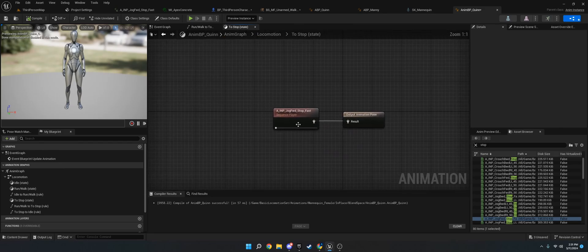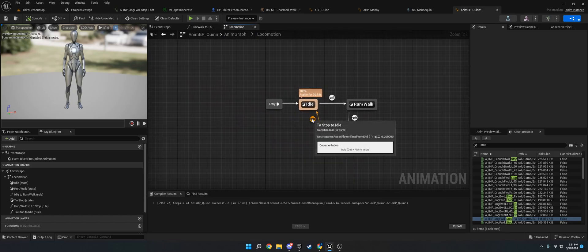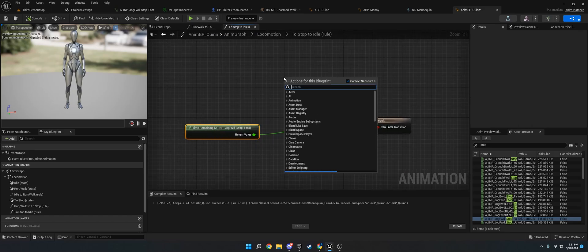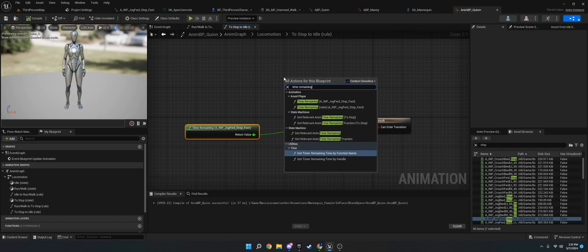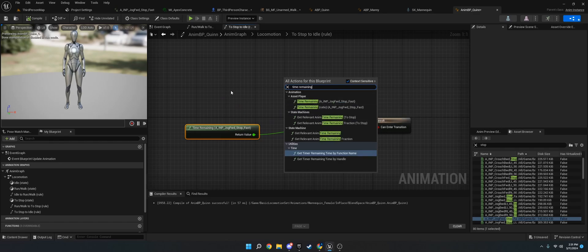Once it plays this animation, the way I'm checking if it's finished playing is I'm using the time remaining. So if you just go to time remaining, it should get the state it's coming from. And you'll want to do this. Don't do time remaining ratio. Just do time remaining.